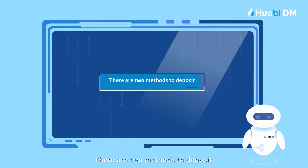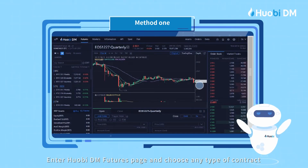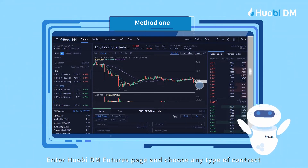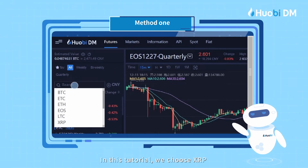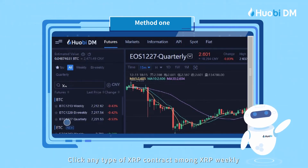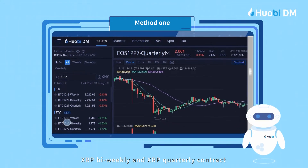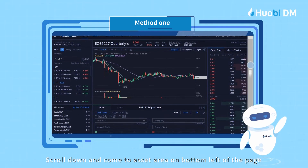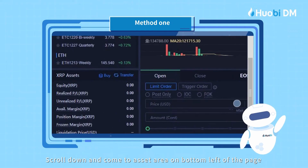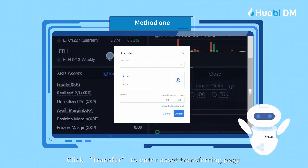There are two methods to deposit. Method 1: Enter the Huobi DM Futures Page and choose any type of contract. In this tutorial, we choose XRP. Click any type of XRP contract among XRP Weekly, XRP Bi-Weekly, and XRP Quarterly Contract. Scroll down and come to the Asset Area on the bottom left of the page. Click Transfer to enter the asset transferring page.